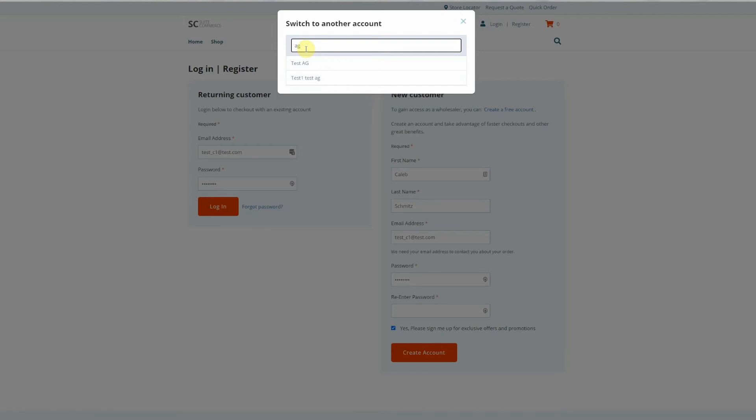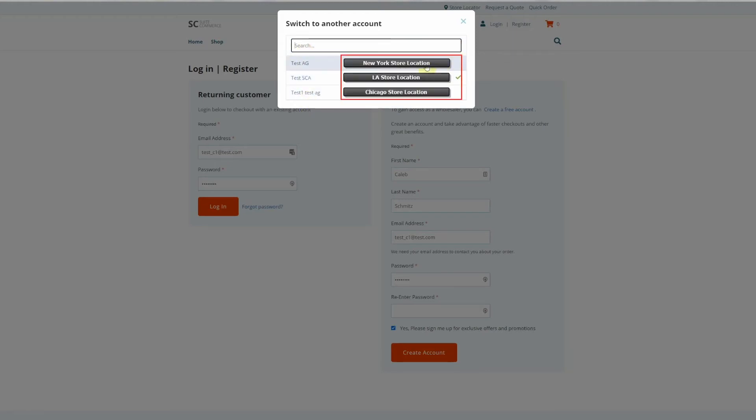We could add additional details as columns. So if you had specific identifiers as custom fields on company records, we could surface them here to help you with your selection and searching.